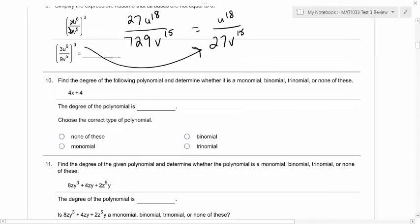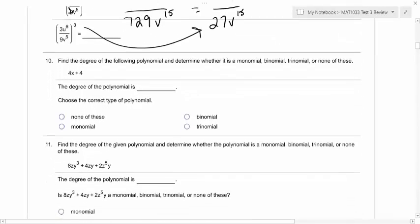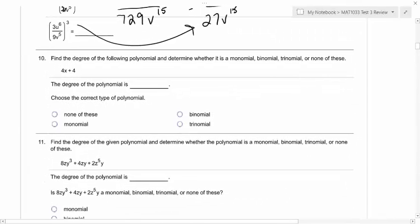Okay, so now we're going to go over some vocabulary. Find the degree of the polynomial and determine whether it is a monomial, binomial, trinomial, or none of these.